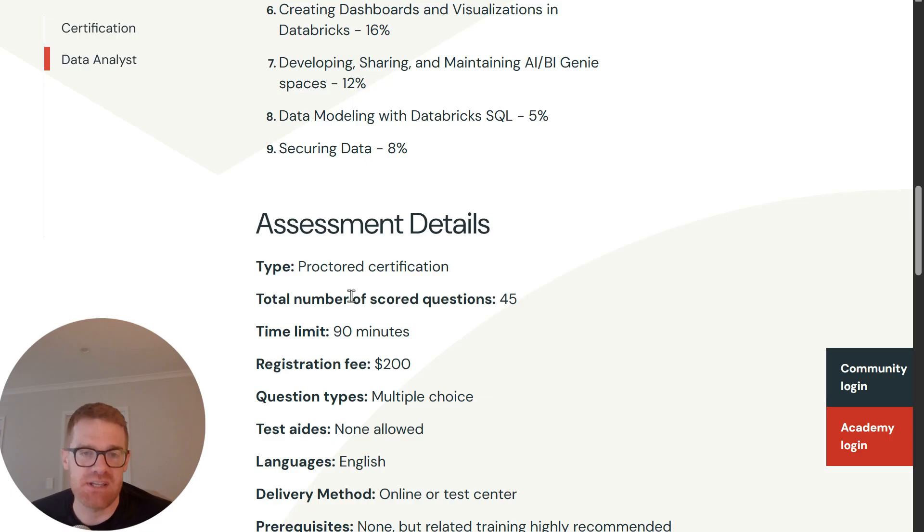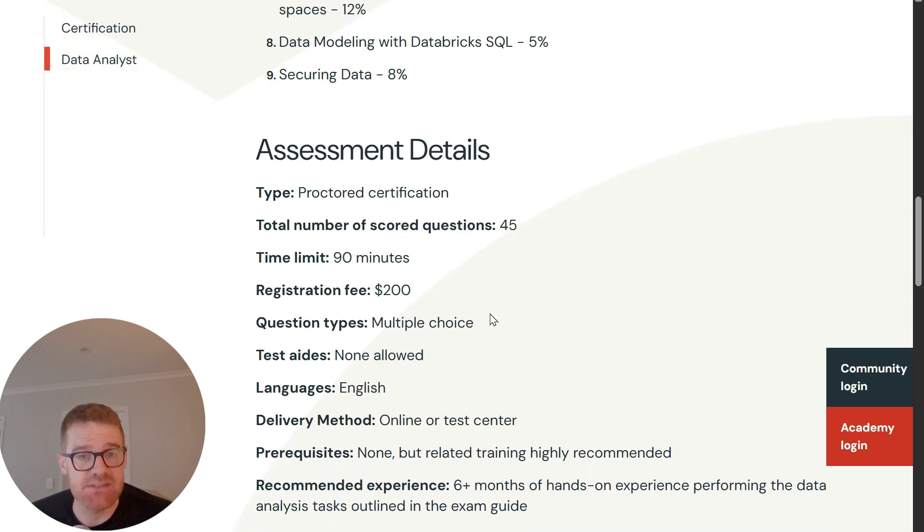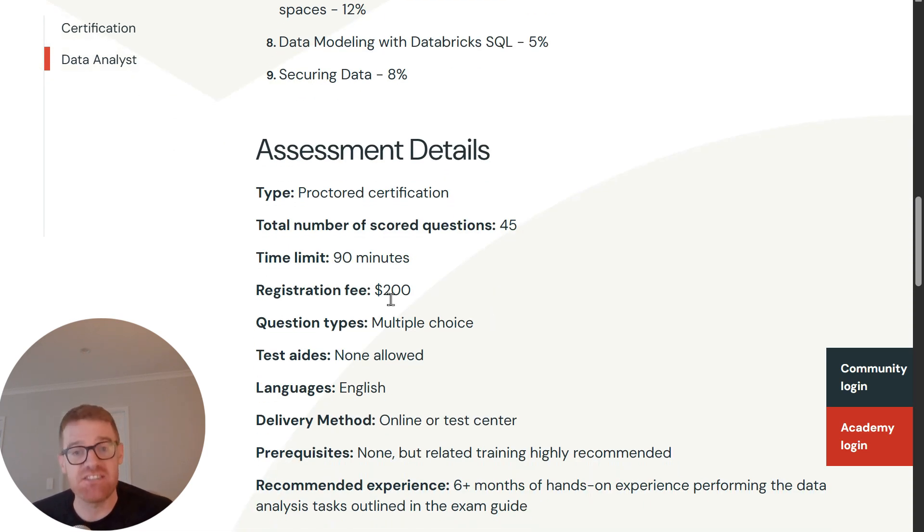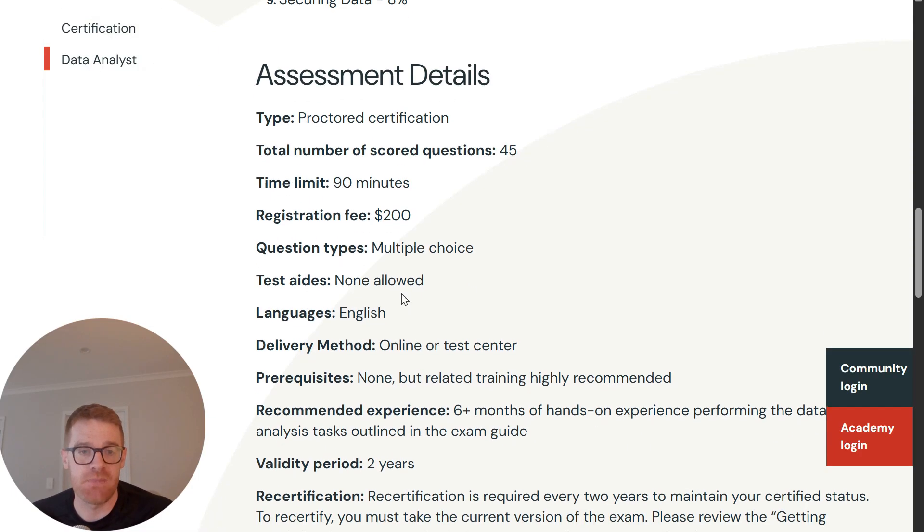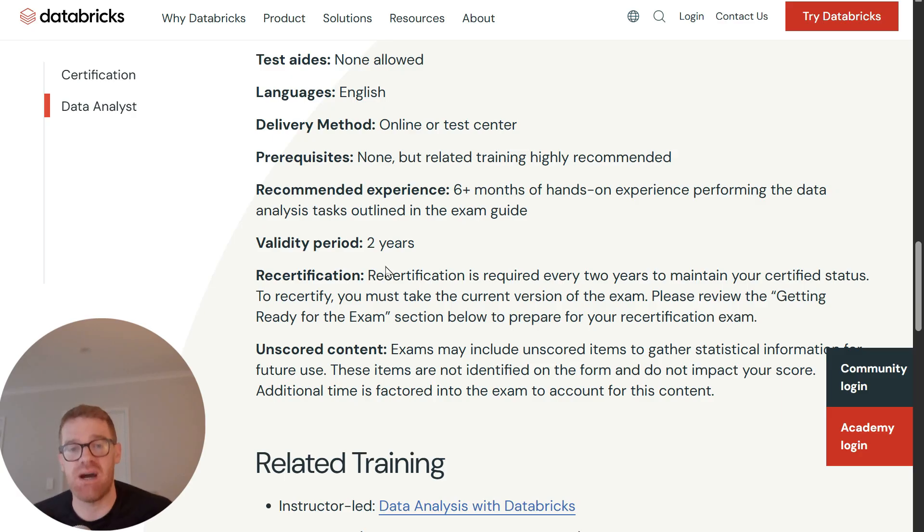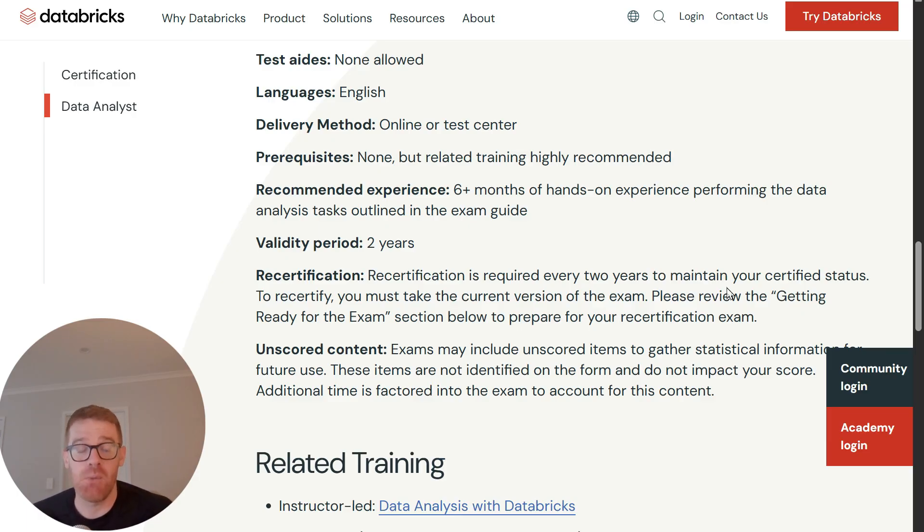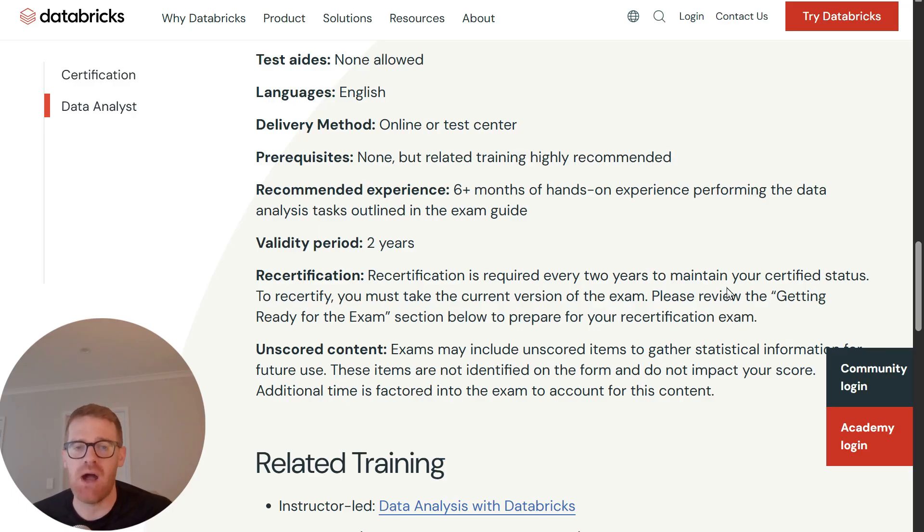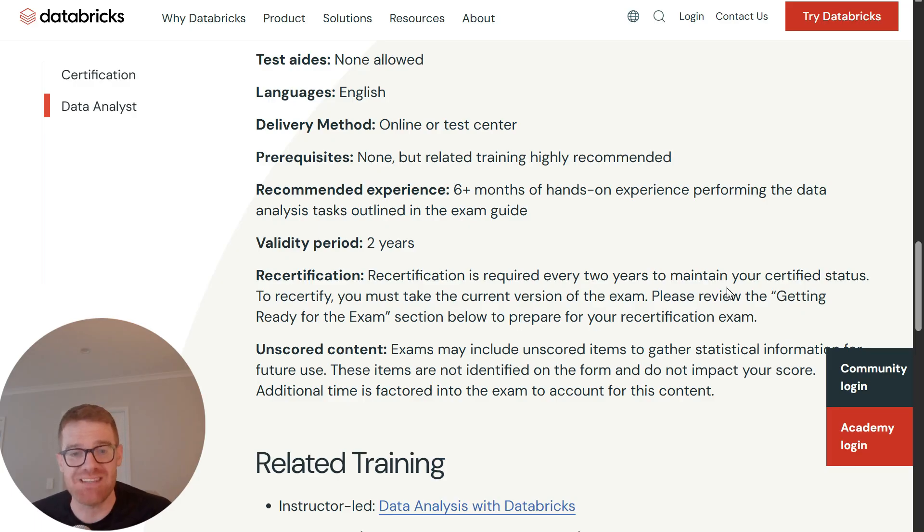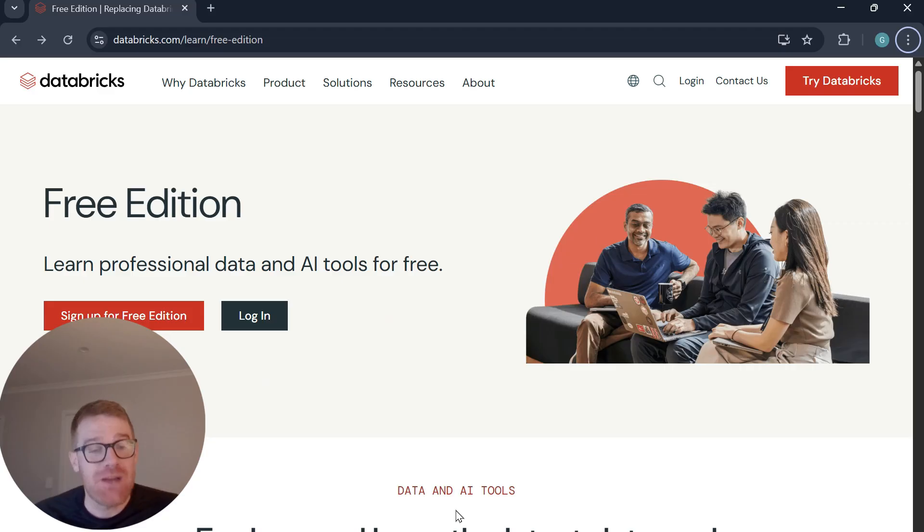Okay, and then you can also see the way the assessment is laid out. So there are 45 questions, there's a time limit of 90 minutes, and the registration fee is 200 US dollars. Okay, and the exam would be valid for two years after you have passed it, and recertification would be required every two years if you want to maintain this certified status. But it would be useful for any data analyst who just wants to level up or add a certification to their resume, or also anyone who's just interested in breaking into data analytics and have a professional certification to prove it.